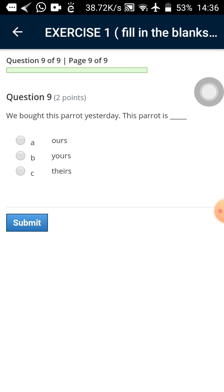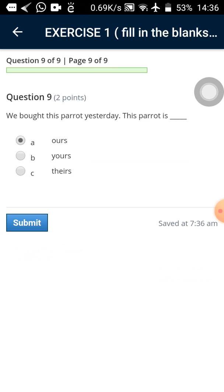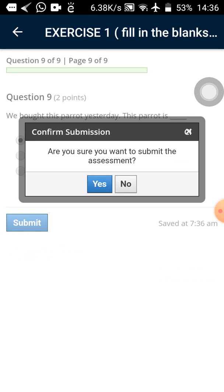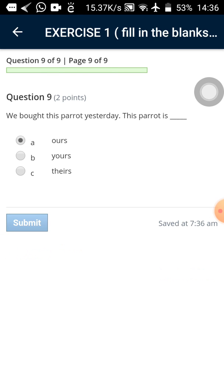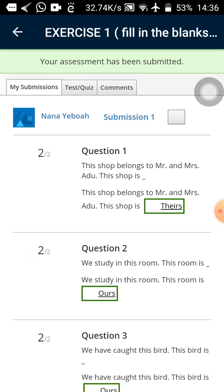So the last question nine out of nine that you can see we bought this parrot yesterday. The parrot is ours. So now that I am on the last question. You can now see the submit button has come. First it was the next button that has changed to submit. We said that was the last question. So I'll tap on it. Then I can see are you sure you want to submit the assessment? So let me tap on yes. And let's see what will happen. The assessment is done.